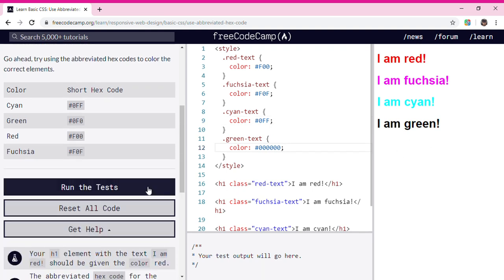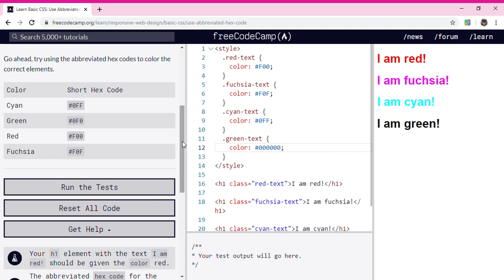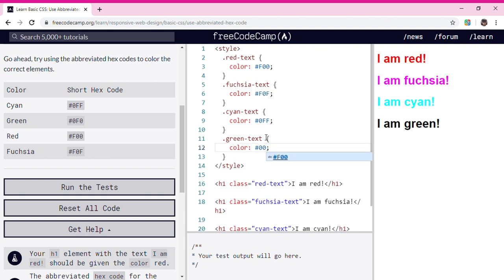Now we're going to make the green text green. We're going to put two zeros, then a big F in the middle, so #0F0. Now it's green.